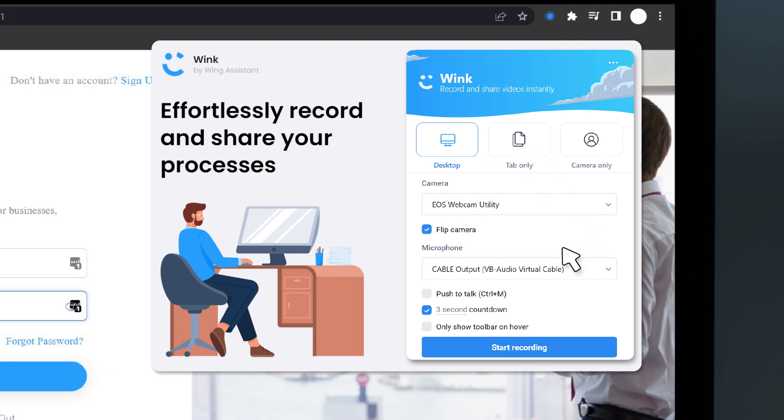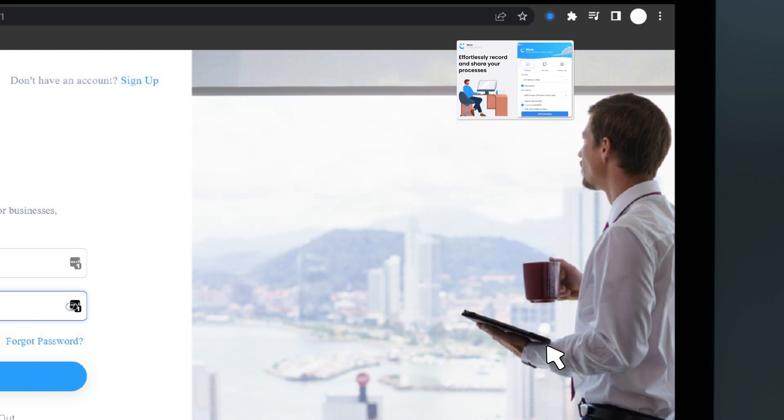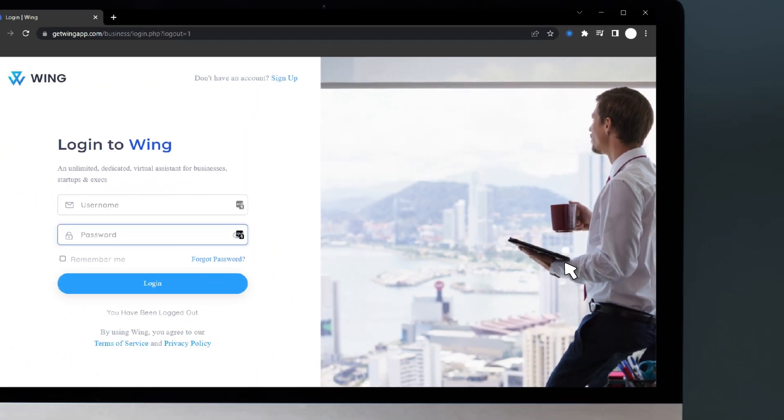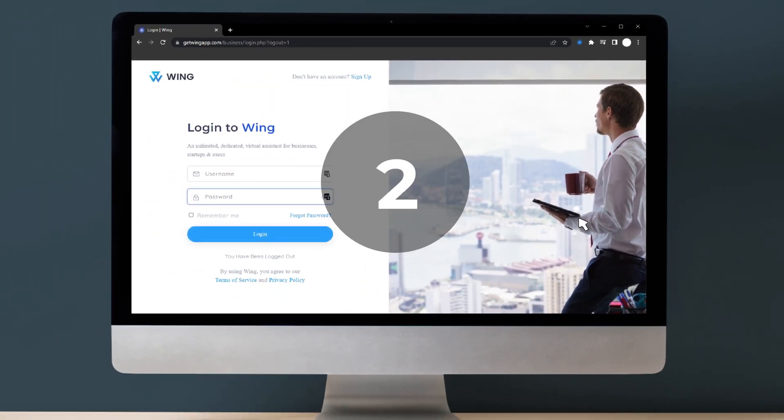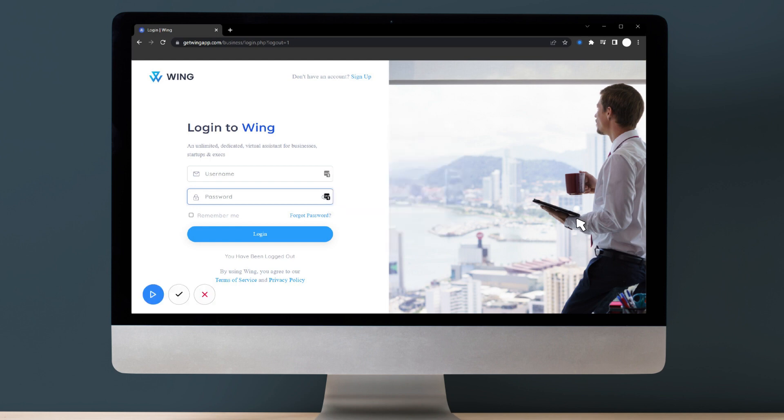With a couple of clicks, you can start recording your screen, demonstrate your process, or verbally explain the task you're looking to have your team member take on.